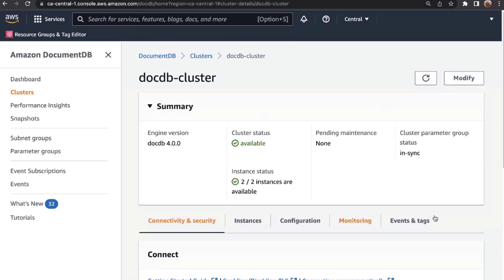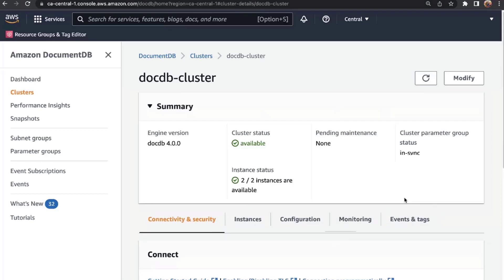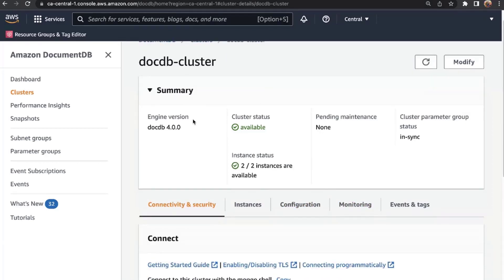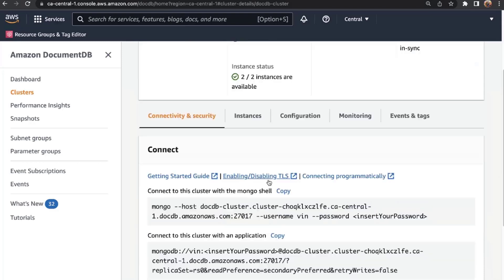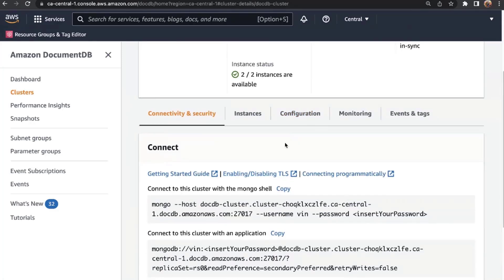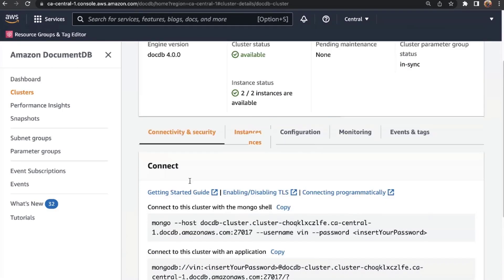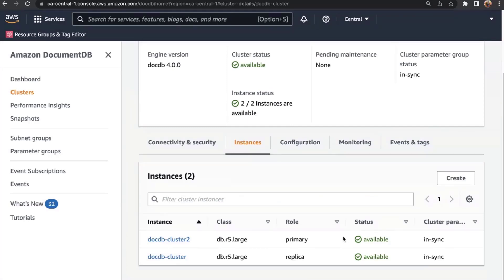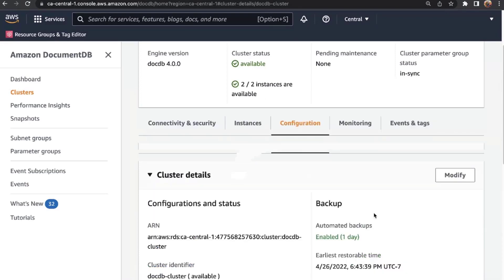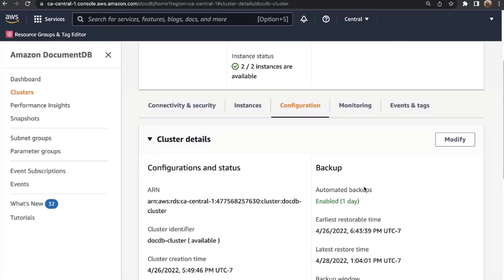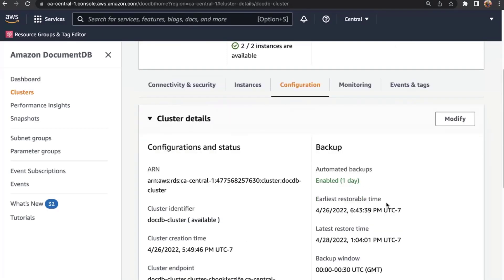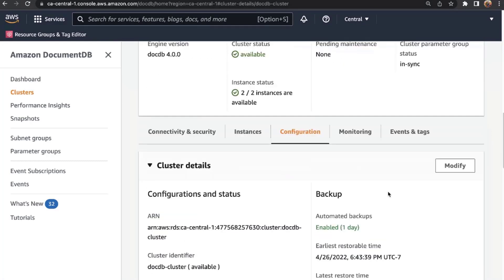Once you've created your cluster, you can access its details by going into a cluster detail page. You can see on this dashboard a summary of the engine version, cluster status, and how many instances are in the cluster. There are connectivity details on how to connect, as well as additional tabs showing which instance is a primary, which are replicas, and all your cluster configuration details.